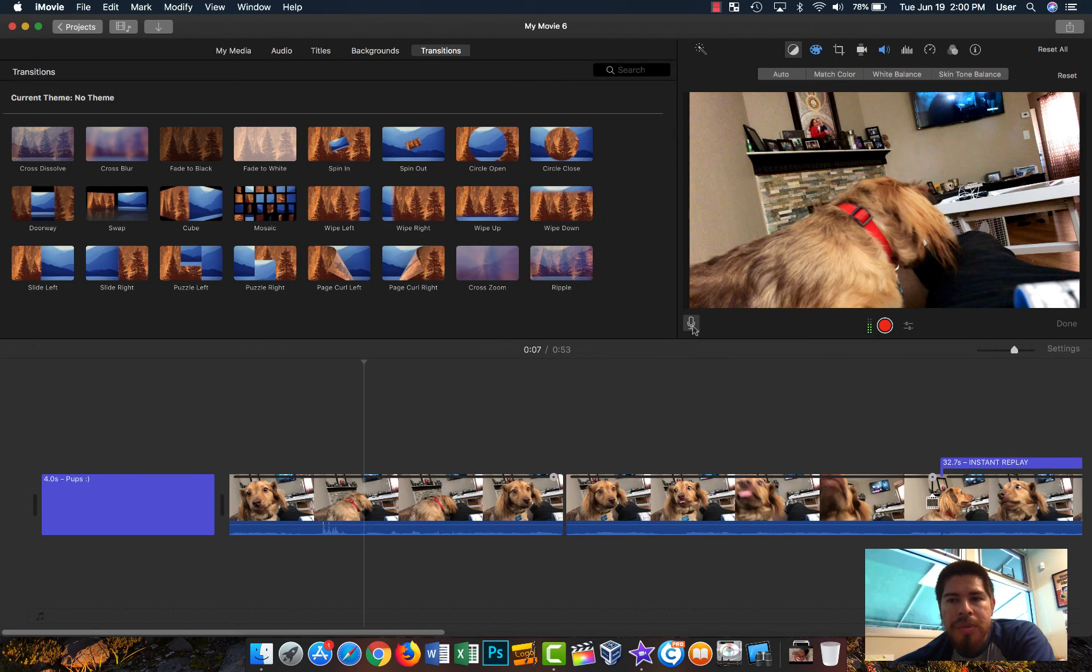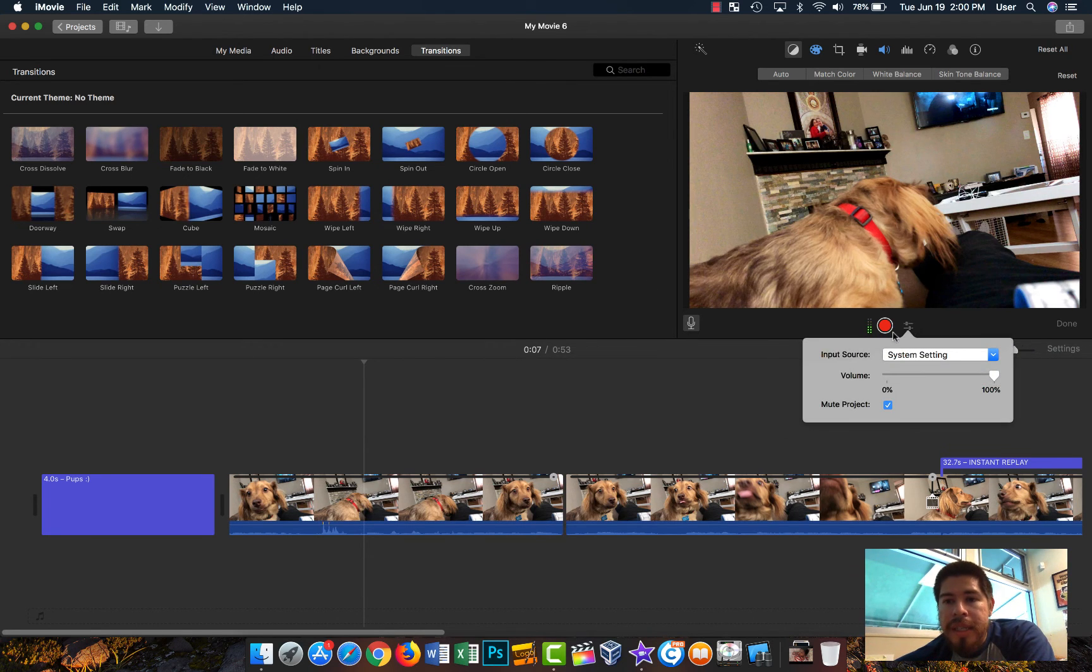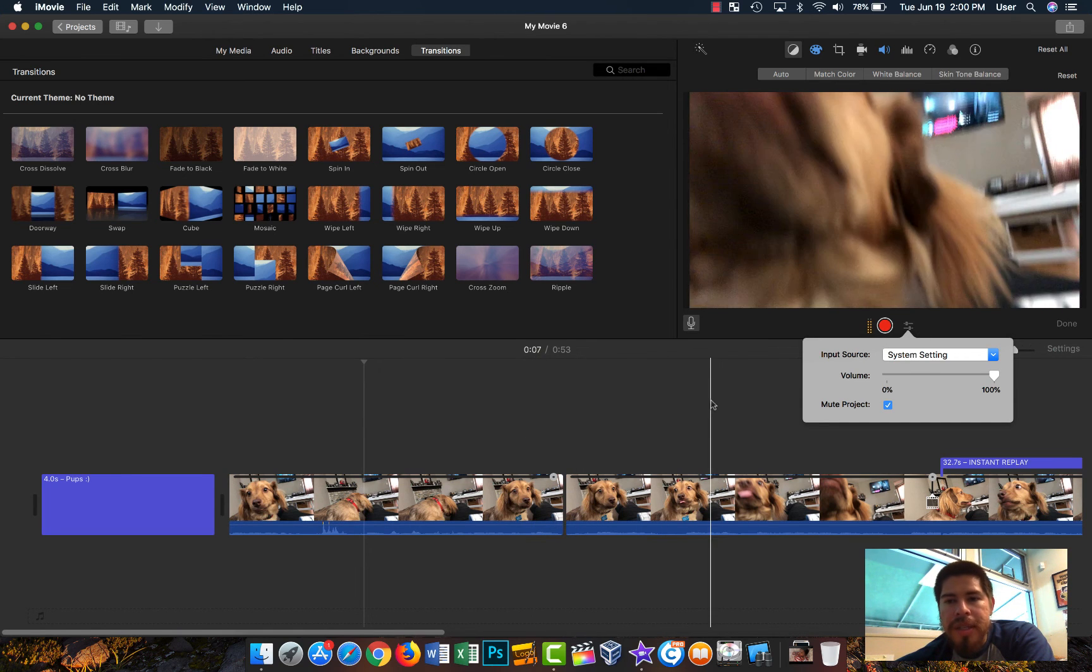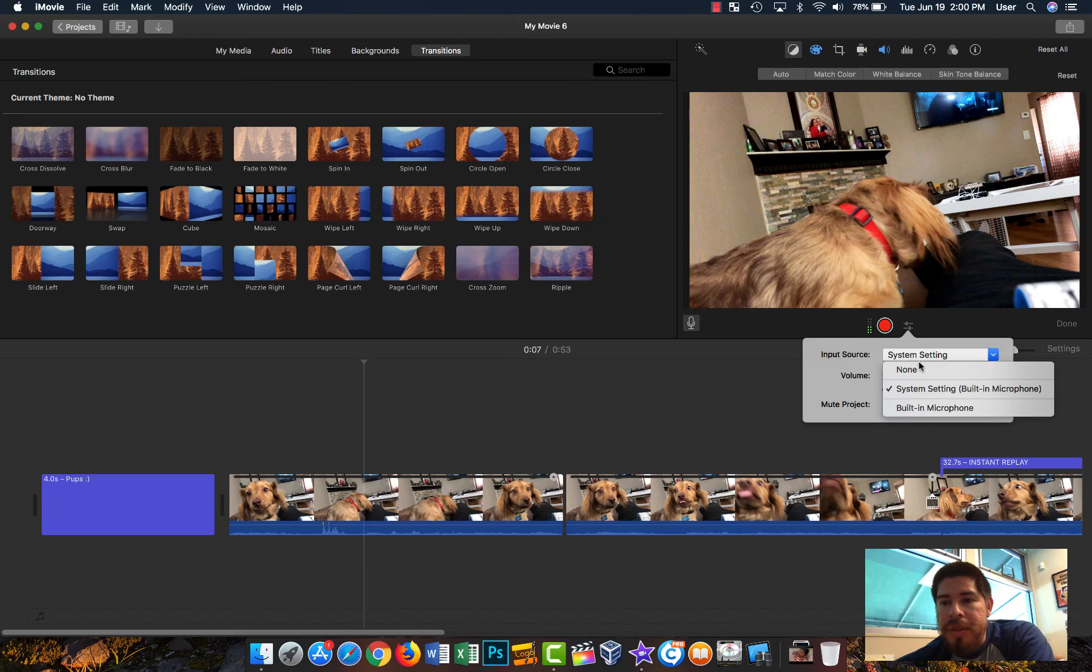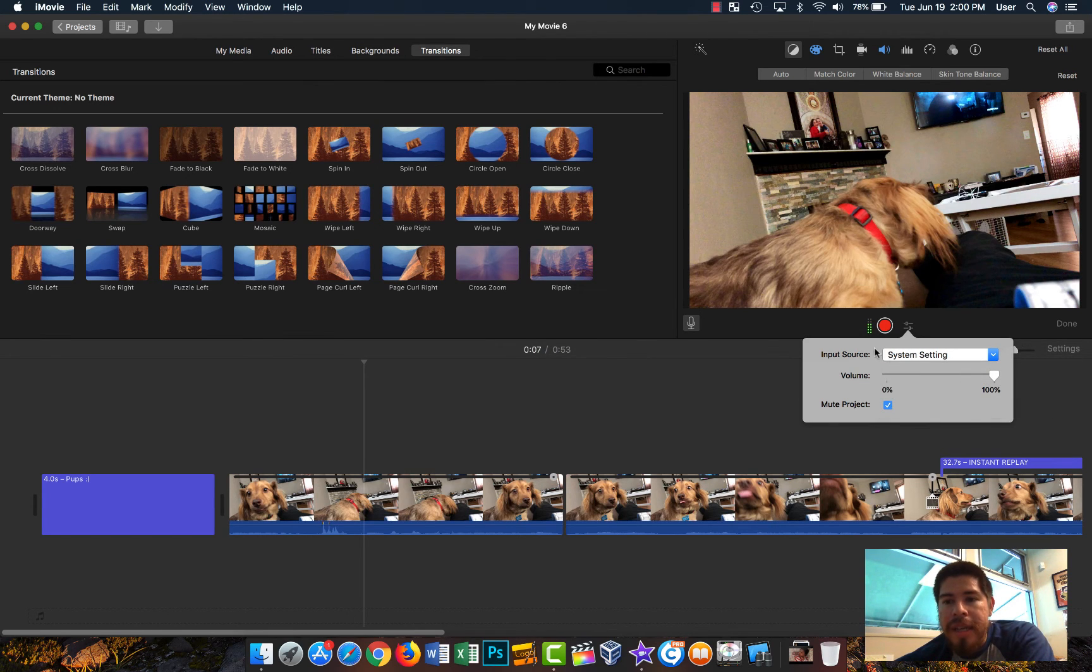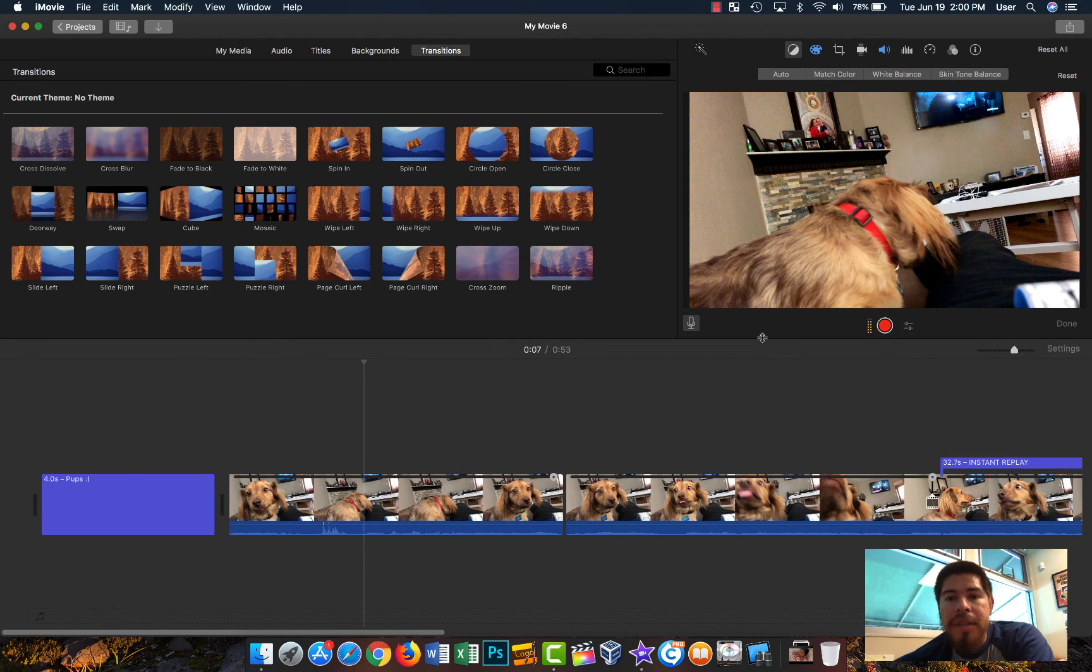One last thing: you can also record here. You can record directly into the timeline. Usually you can use like your built-in microphone or you can select other ones if you have other ones connected.